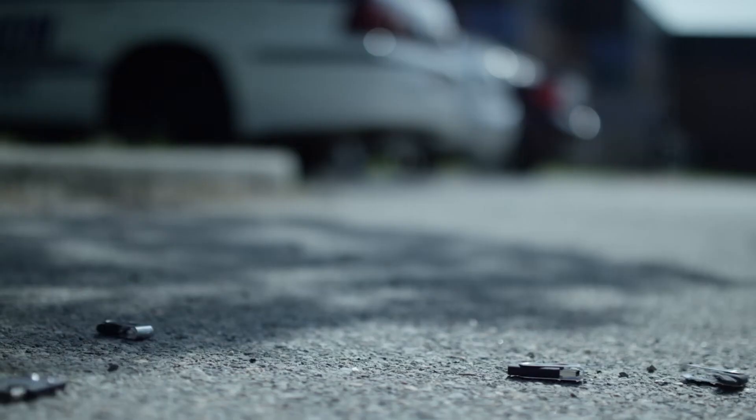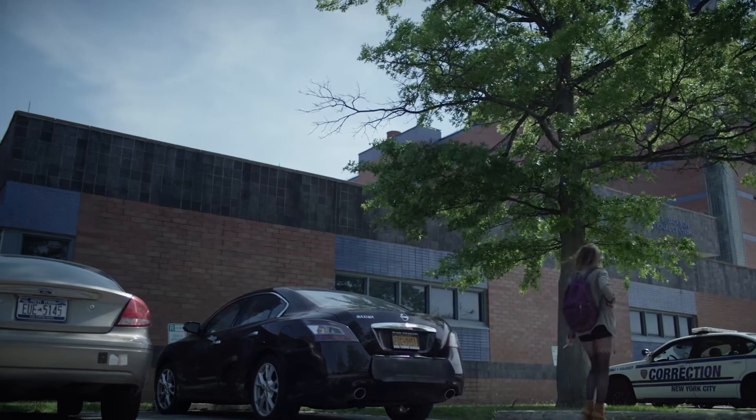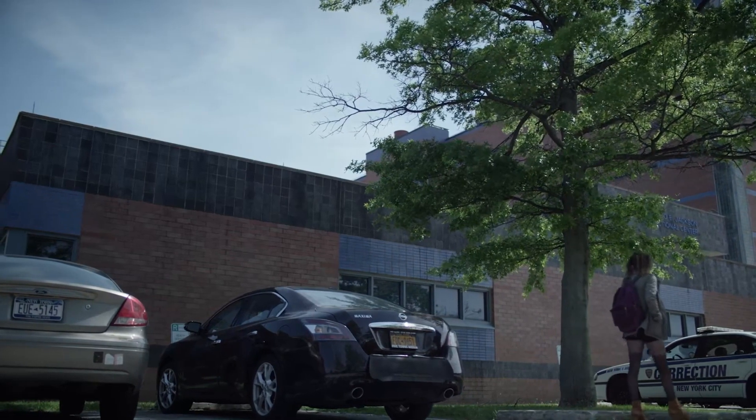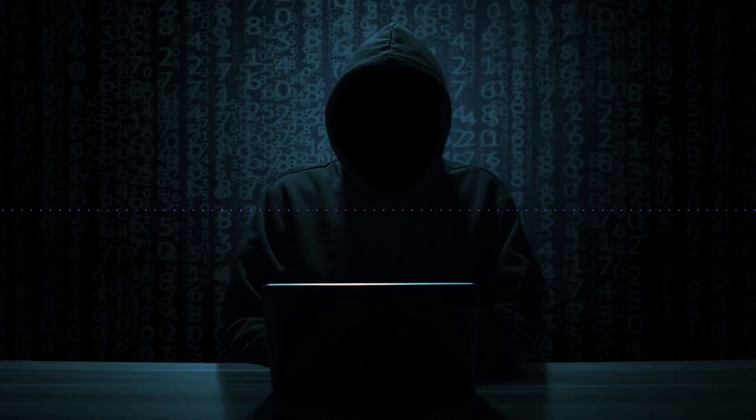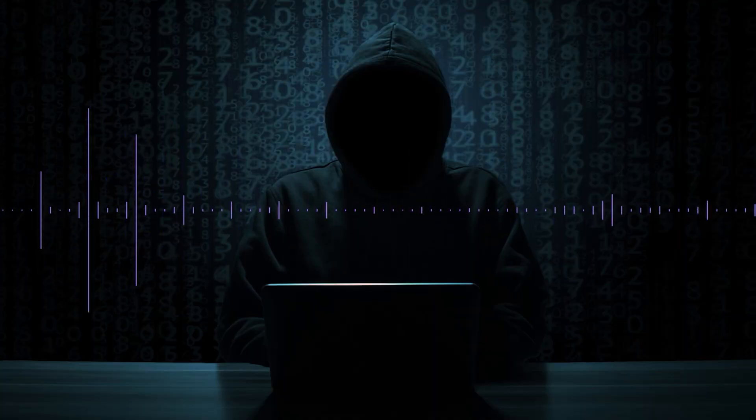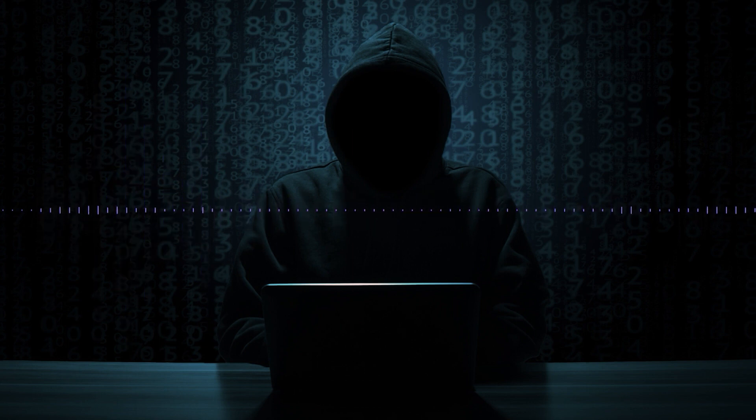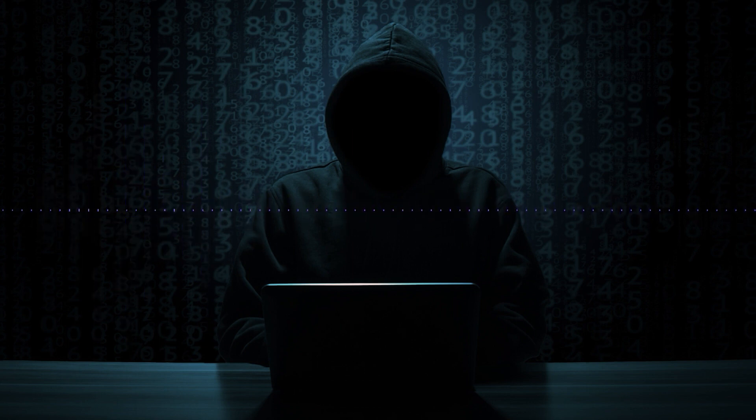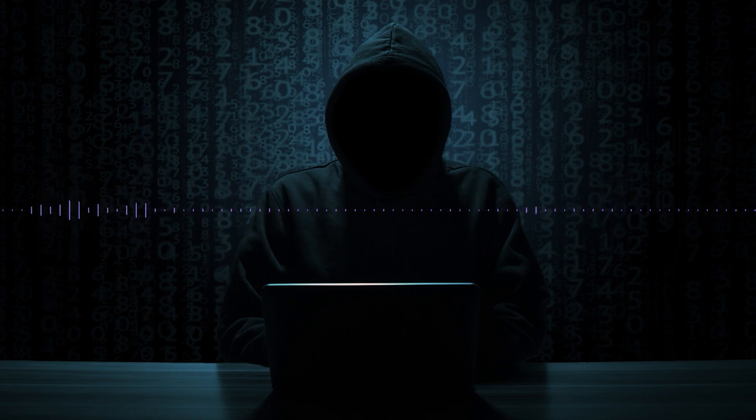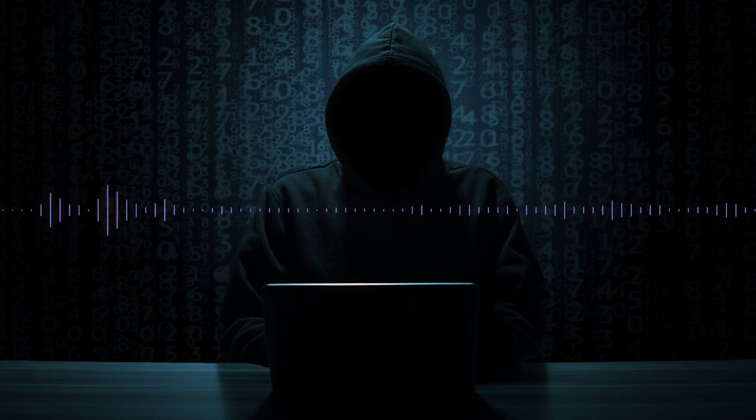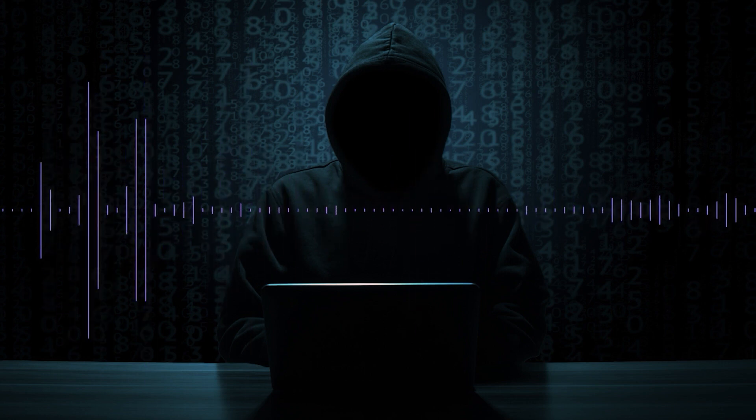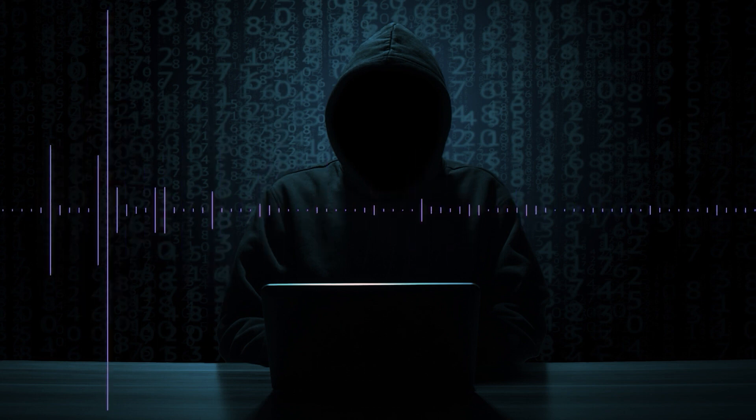So let me back up a little bit. Darlene leaves these thumb drives all over the parking lot of the prison, hoping that somebody will pick it up and put it in a machine inside the prison. Because Elliot recognizes that prison systems are offline. The problem he has is how do I get inside the prison network?